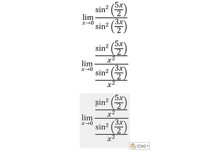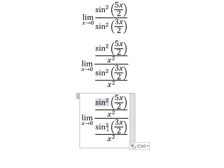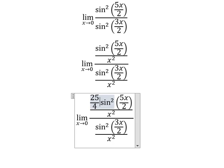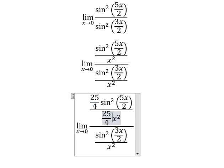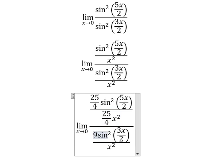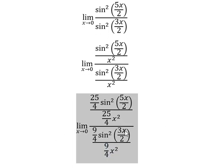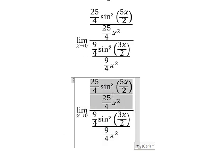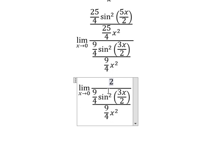We need to multiply by 25 over 4 on both the numerator and denominator. Similarly for the second term. Now we can rewrite this expression in the following form.